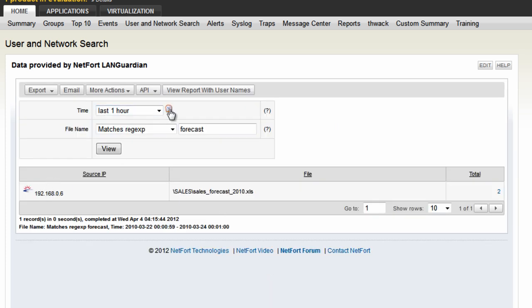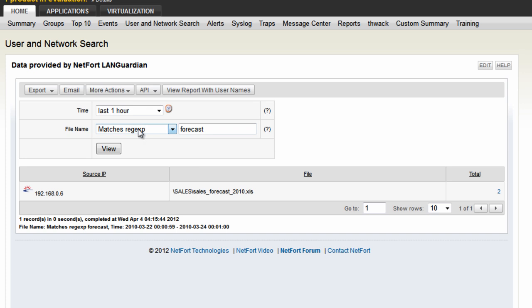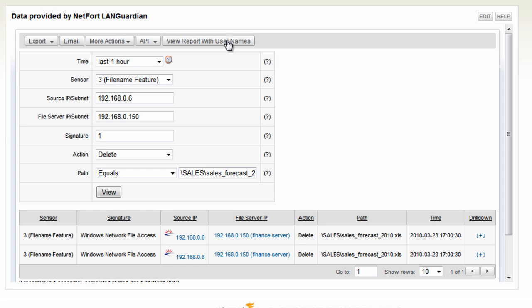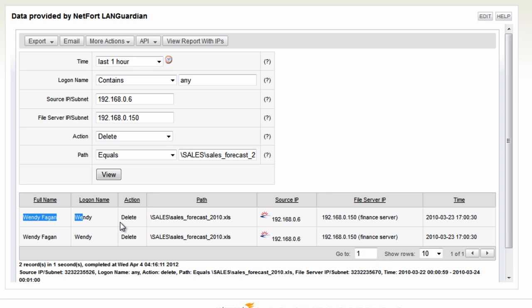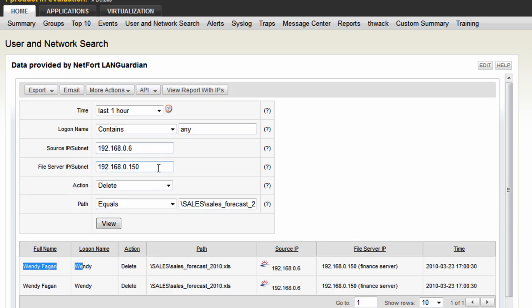We can change the time period here as well - it could be a custom time period, maybe over a couple of days. I'm happy with just the last hour because the call has just come in. Start drilling down on this. Here's the file that was deleted at 17:00. We need the username - we need to find out who did this. Click the user button and this resolves: it was Wendy Fagan who deleted that file. We've got the date and time. So if you want to track who's deleting files off your network, just go to the file activity search.